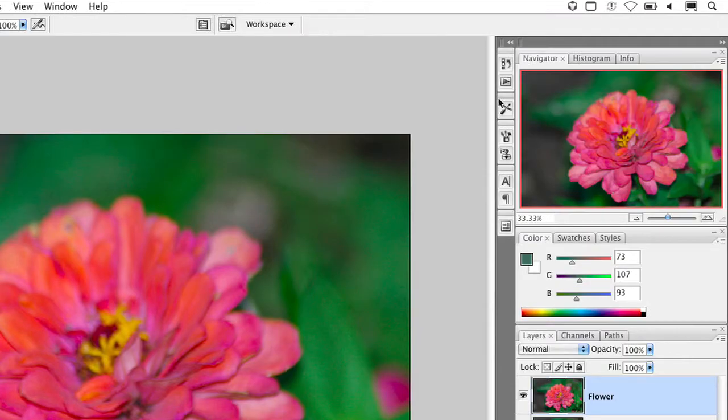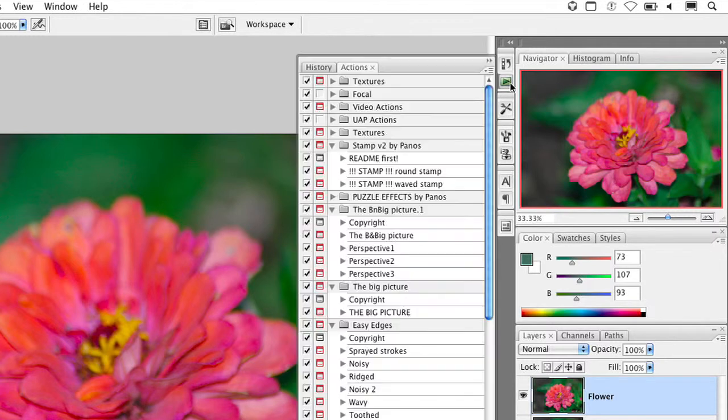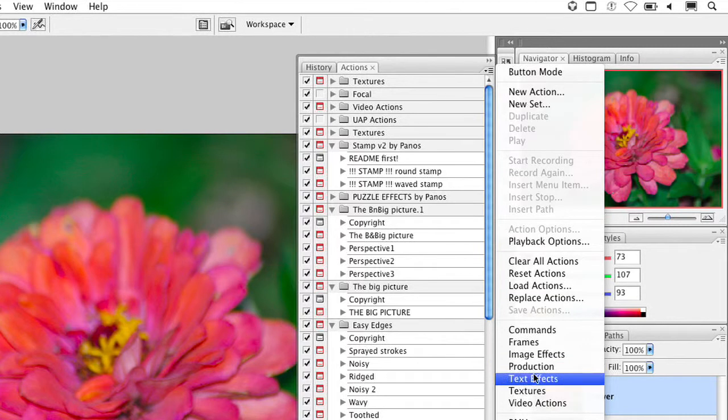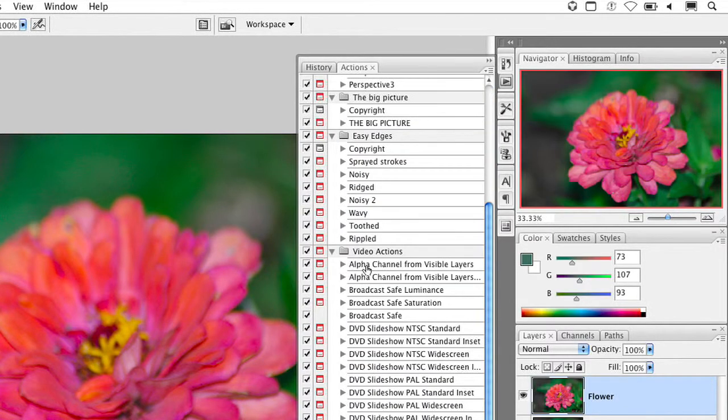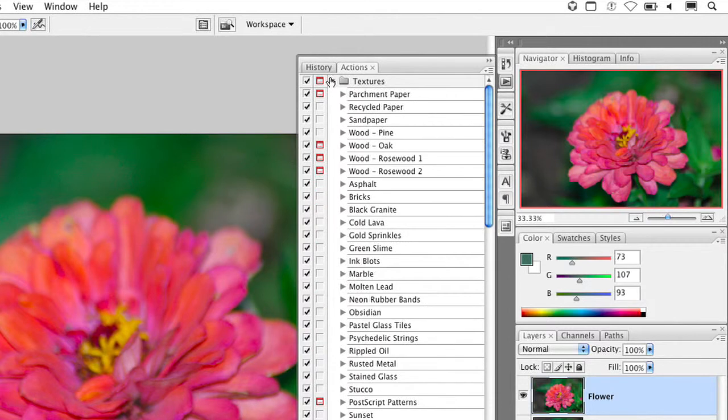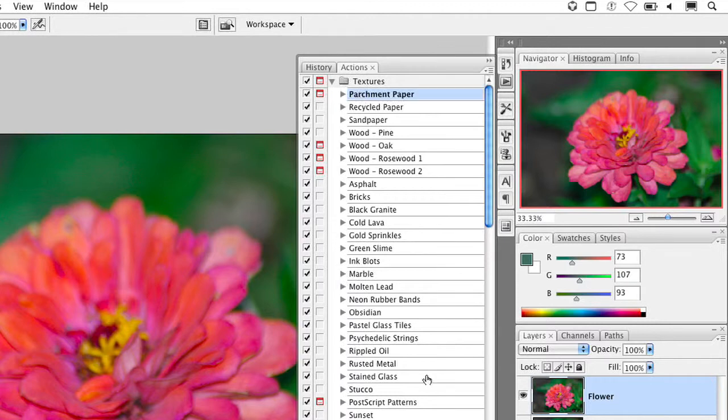I'm going to go ahead and open up the Actions palette here, and I'm going to go to my Textures. Now, if you don't have these loaded, you just click here, and you can choose Textures, and they'll load into the Actions palette. The textures we have here are fairly varied, so let's take advantage here of this older one here by using a parchment paper. And we'll go ahead and click Play.